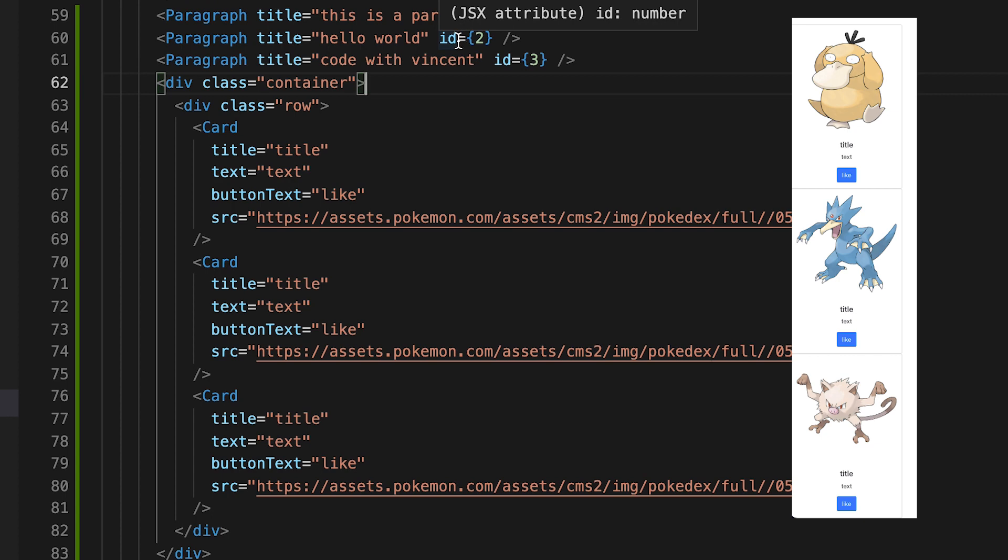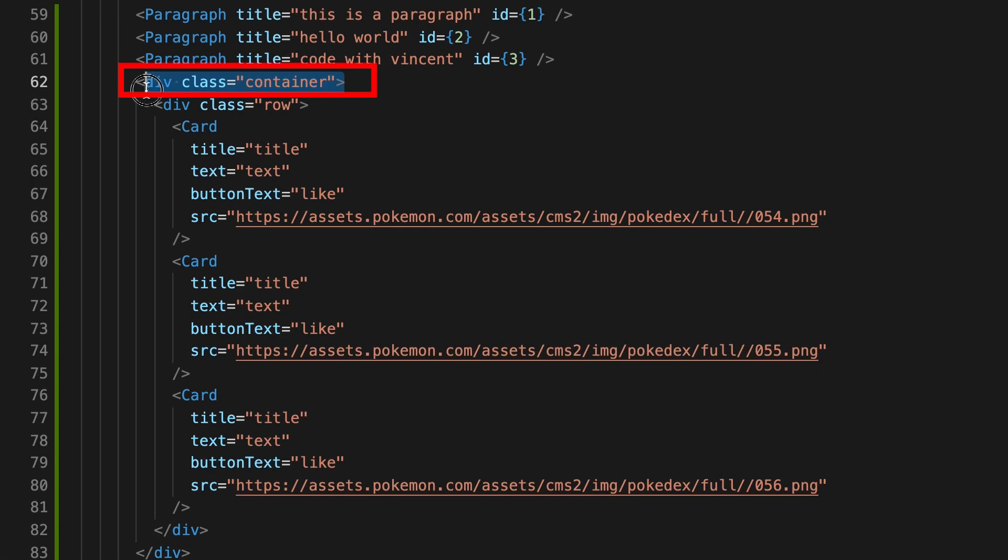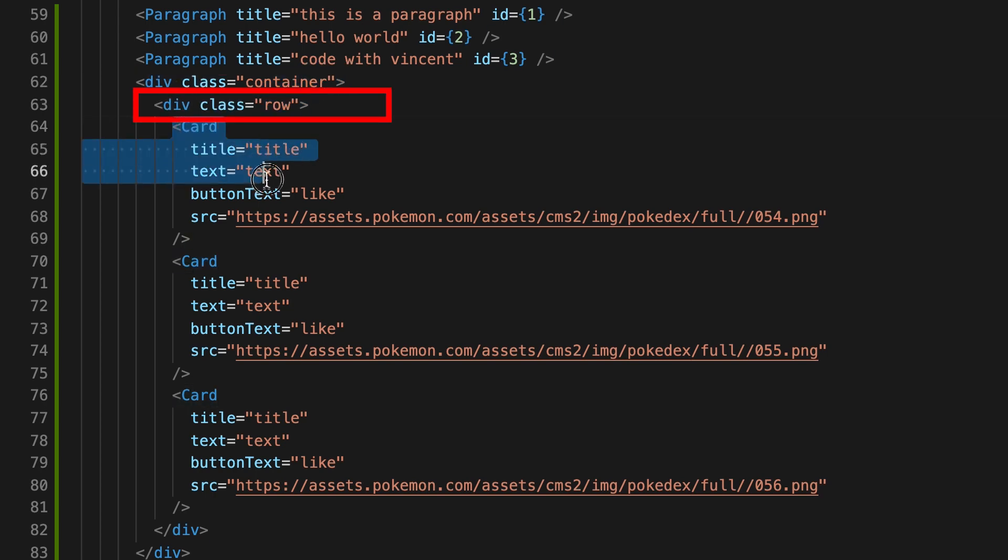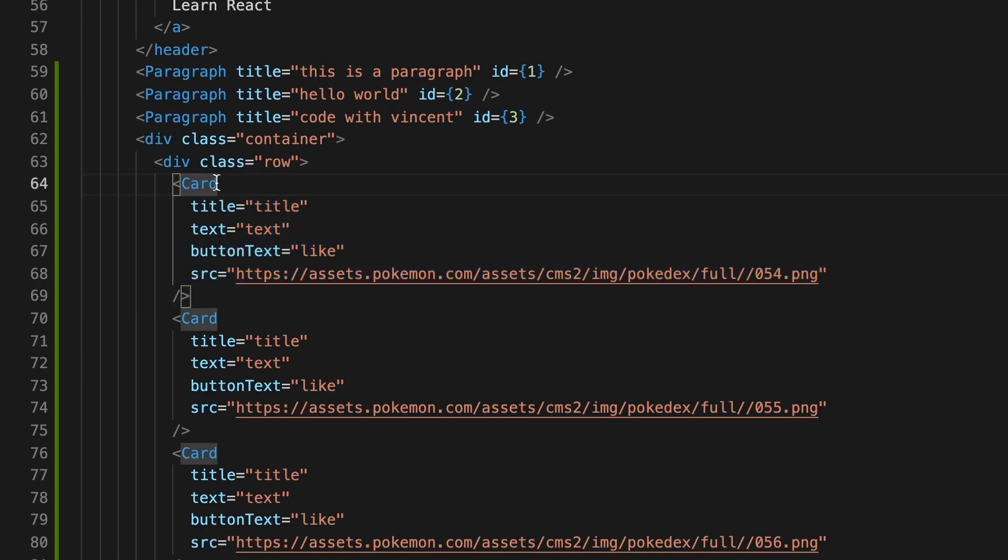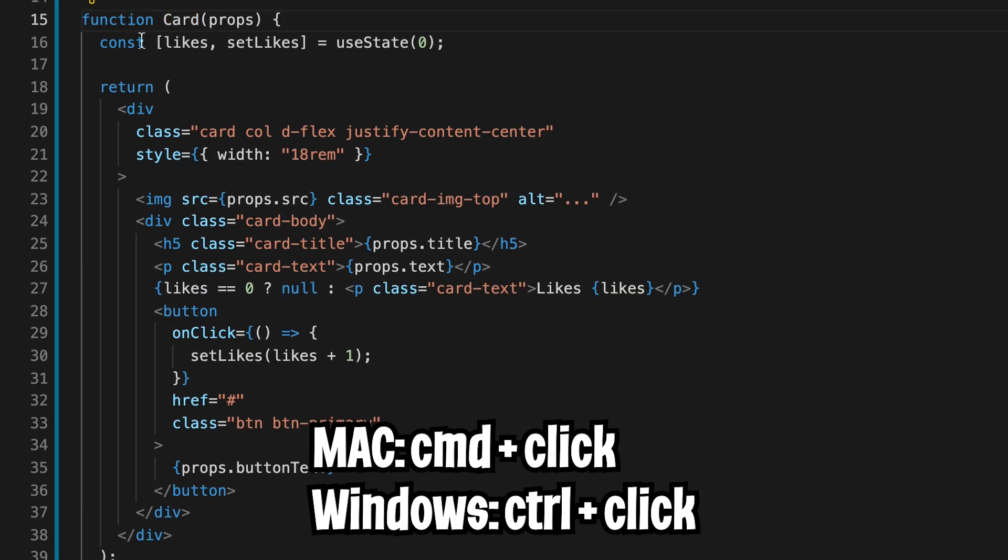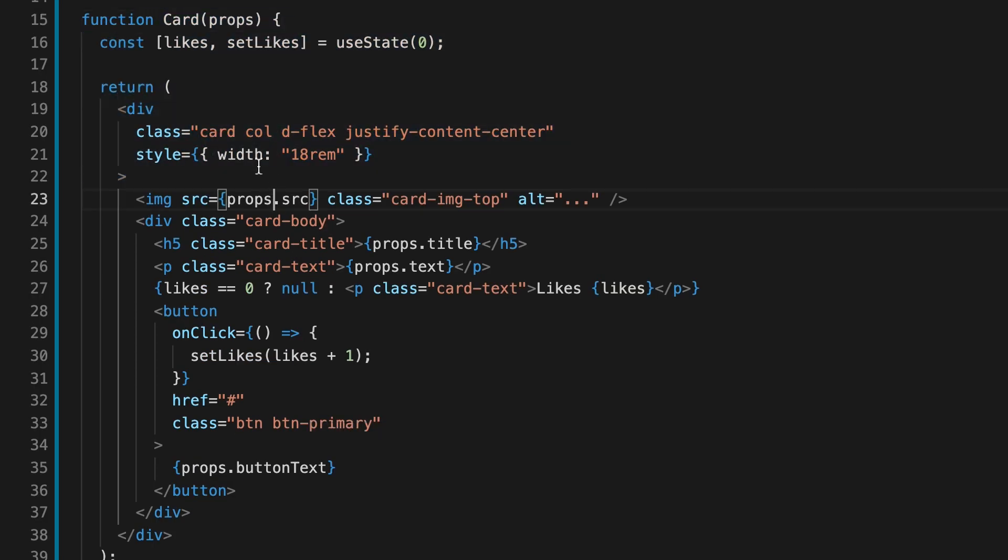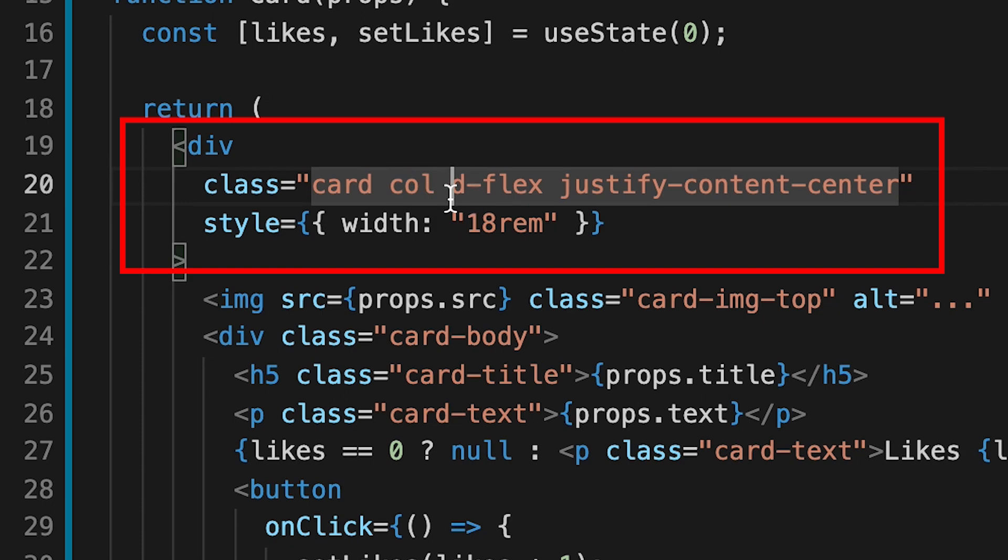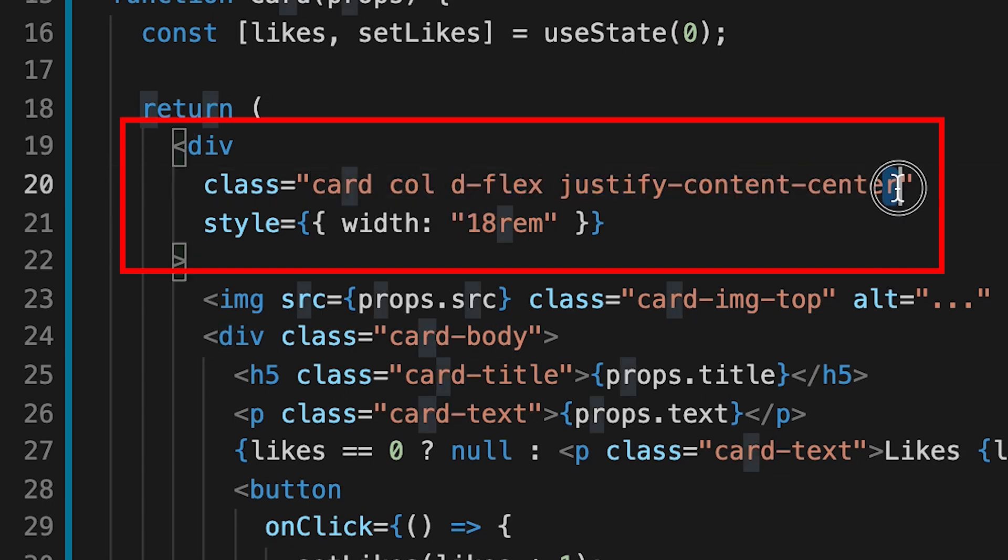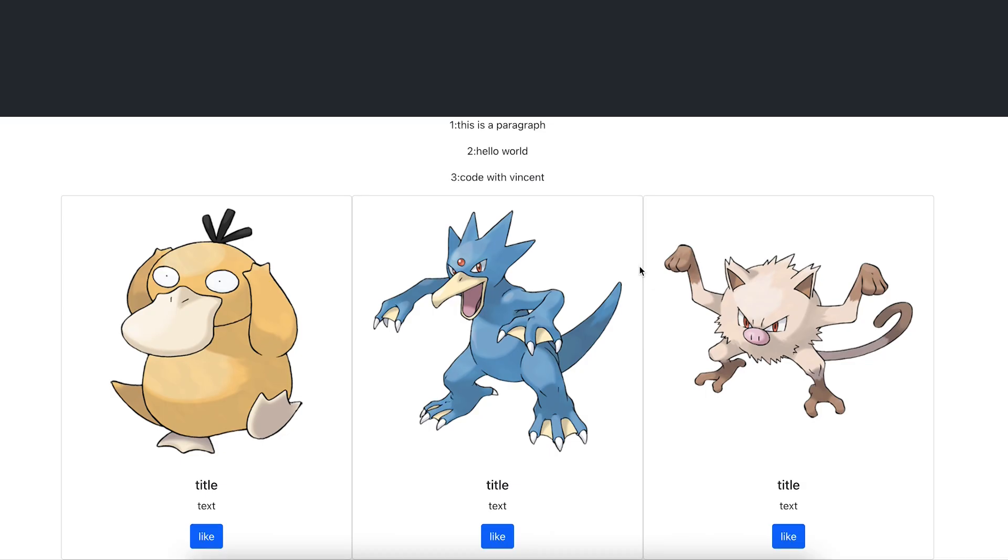So the cards kind of look weird stacked on top of each other. So instead, I refactored the code a bit. I put all the cards inside a container and then I put it inside a row. Then for each of the cards, I turned them into columns. So if you hold command and you click the card, it will take you to the code that defines the card. And for the card, I added a column class, a d-flex, and justify-content-center. And this is the final result. The page looks a lot better compared to before.